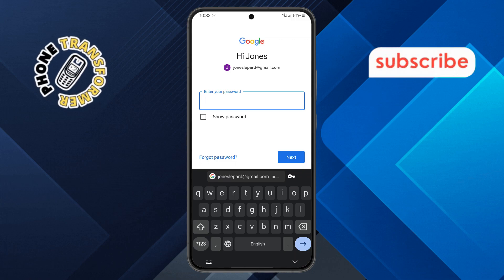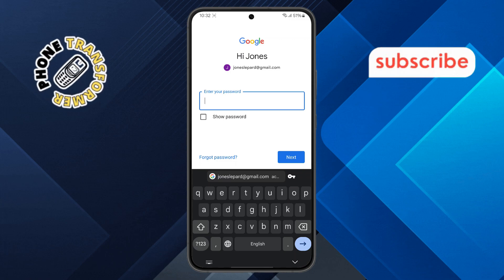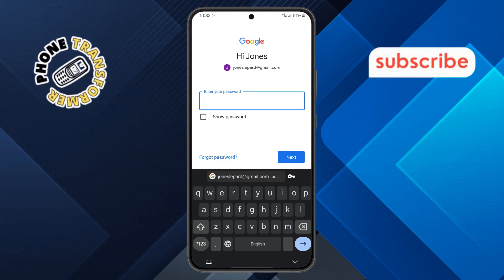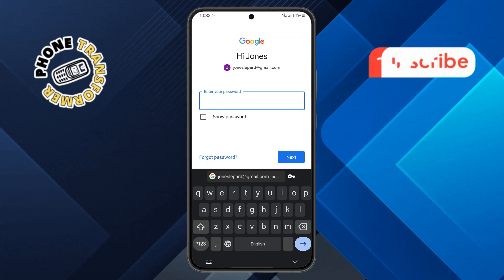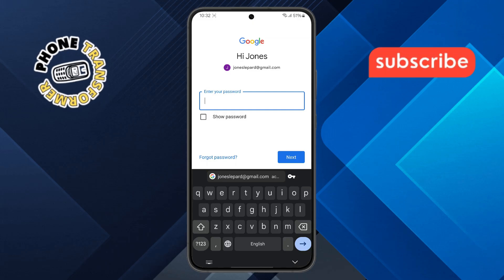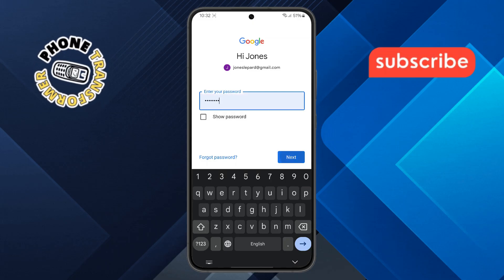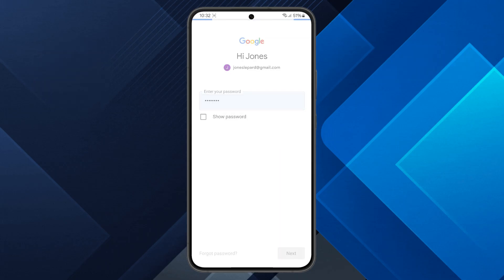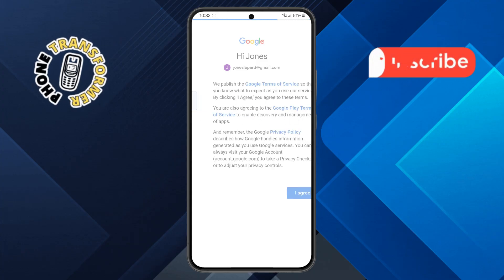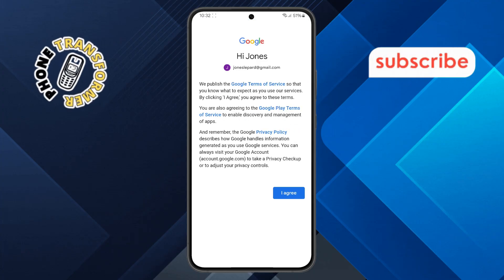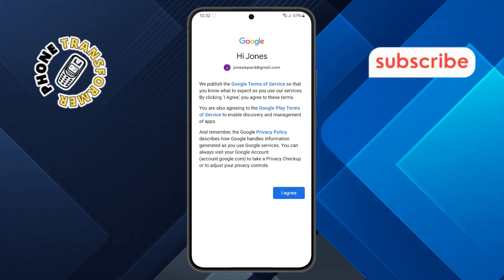Step 5. Once you've entered your email, the next step is to type in your Gmail password on the screen and press Next again. This step confirms your identity and allows your new phone to sync with your Gmail account.